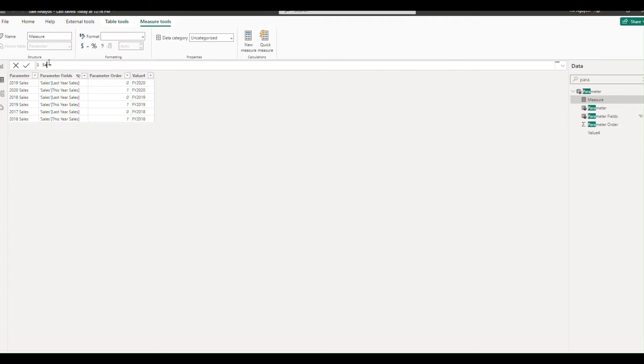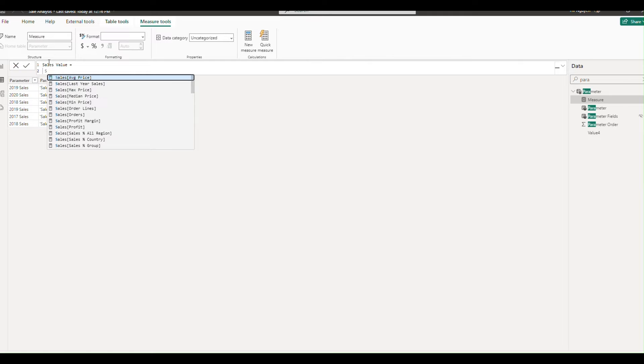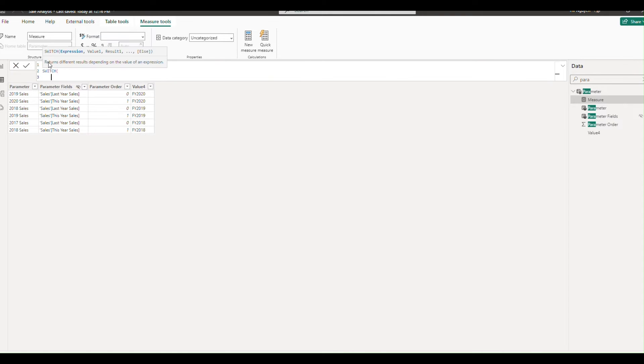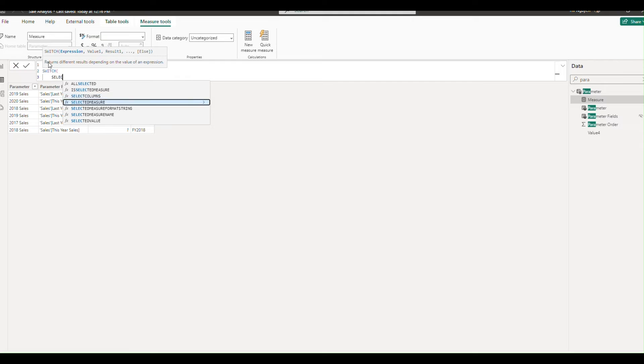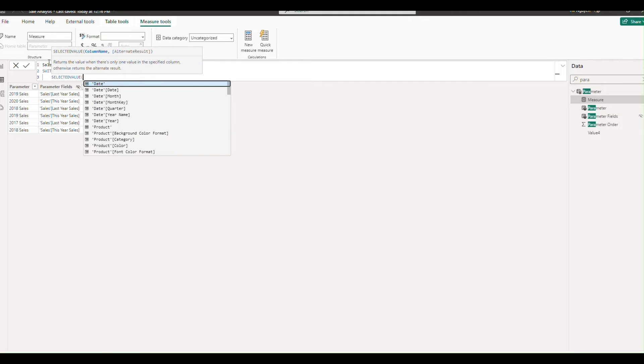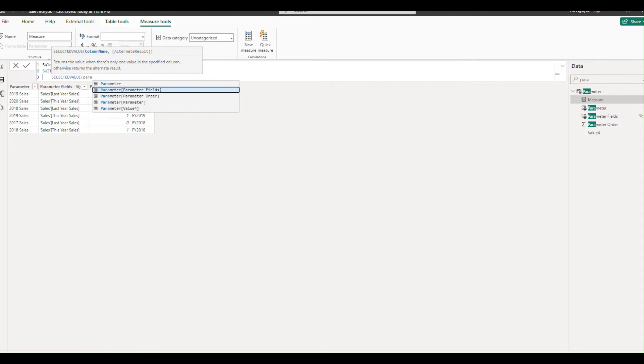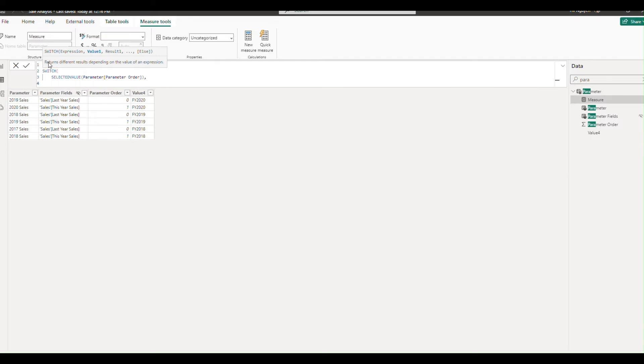Then, create a sales value measure to represent the parameter value. Use a switch statement to assign the correct value based on the parameter order. For instance, if parameter is 0, return last year's sales measure. If it is 1, return this year's sales measure.